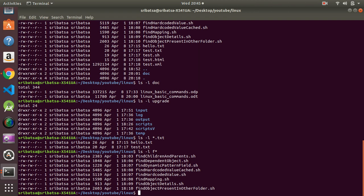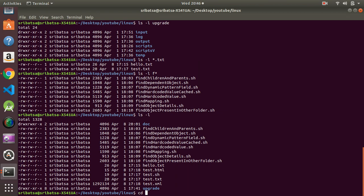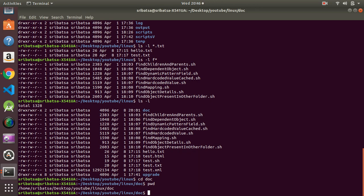The next command we are going to discuss is the `cd` command, which stands for Change Directory. The syntax is `cd <path>`. If we want to change the current directory to `doc`, we can type `cd doc` and then `pwd` — you can see that now we are inside `doc`.